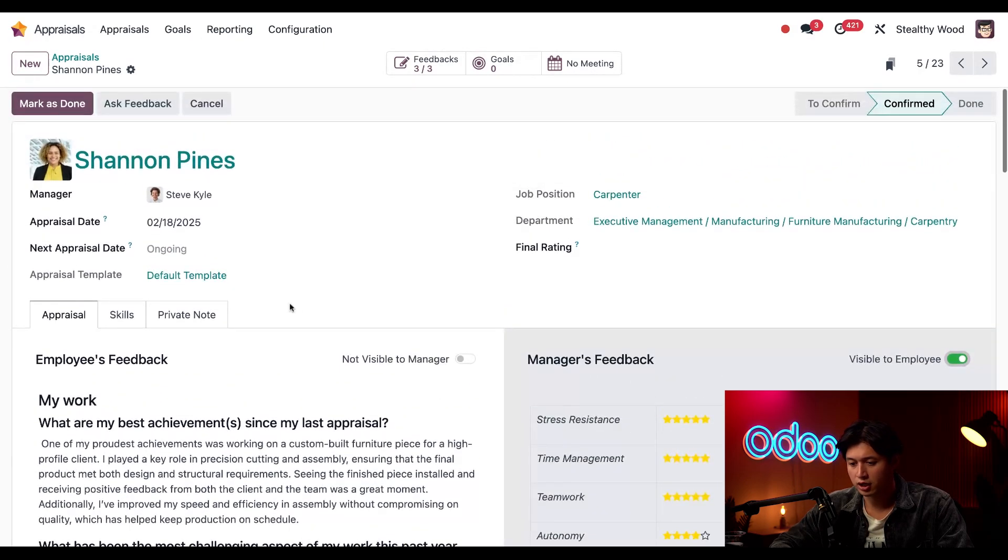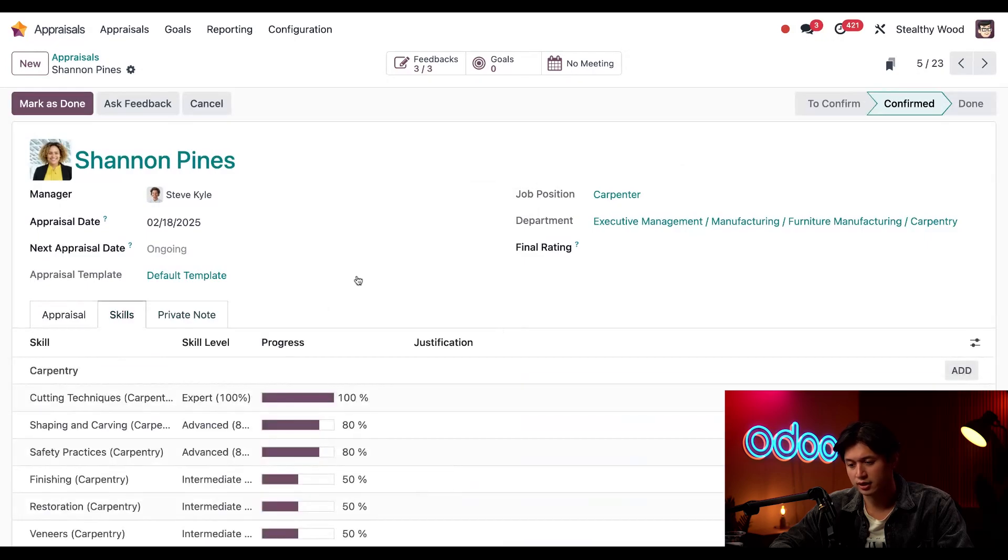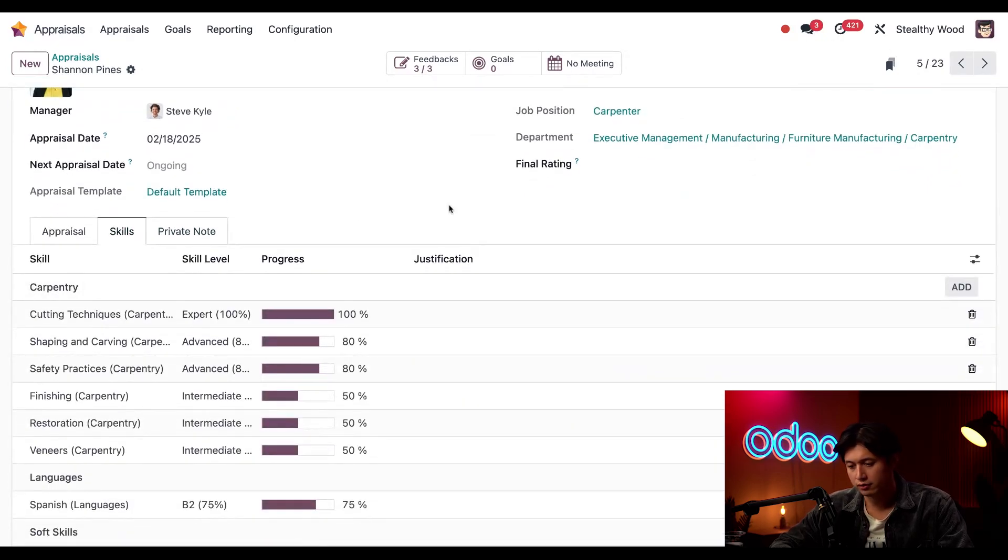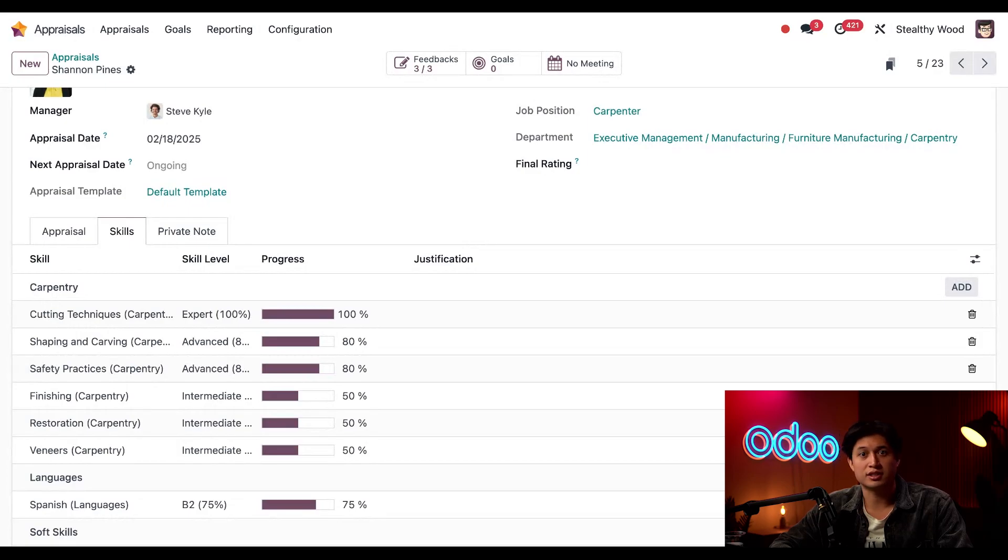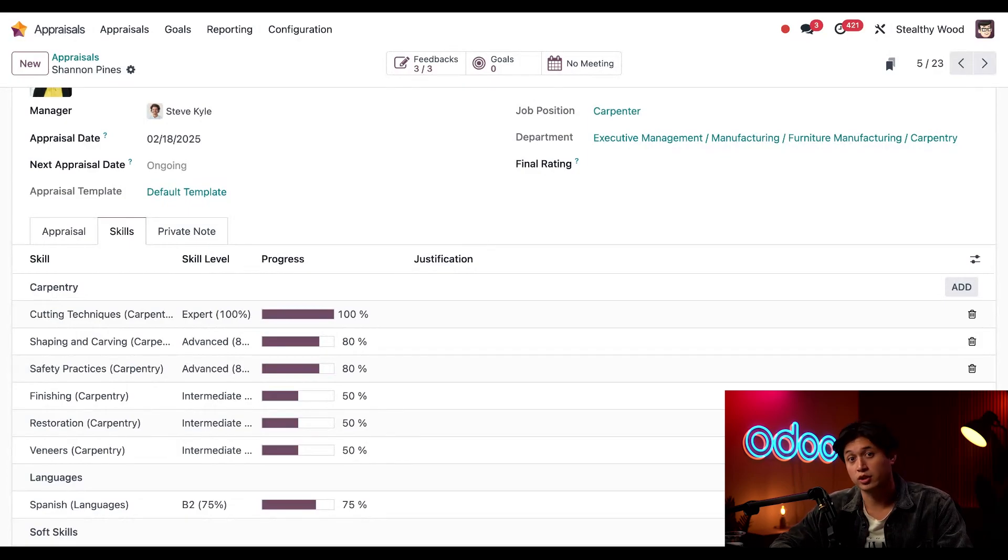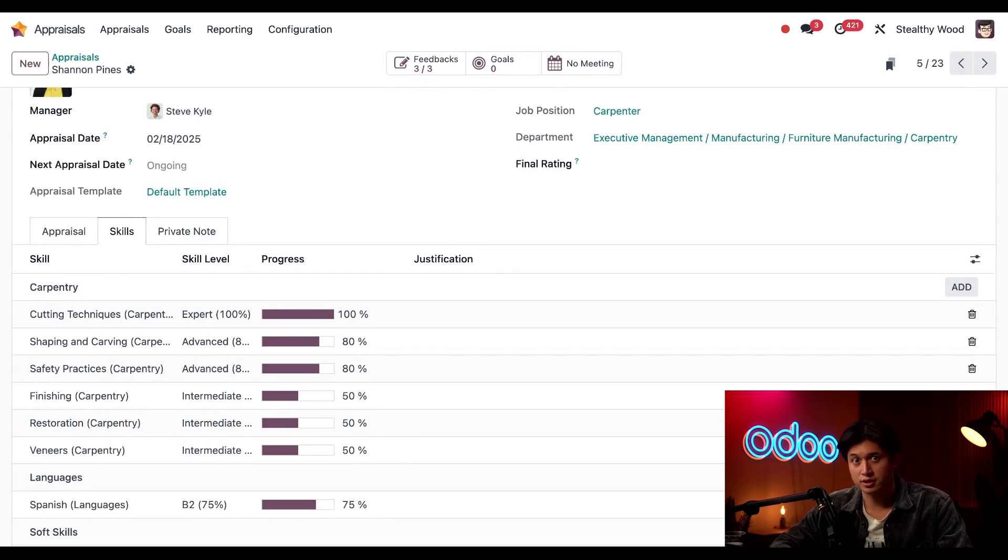Moving along, we have the skills tab, so let's go ahead and click into this. Here I can see all of her current skills. Just a reminder, these are the skills that are also listed on Shannon's employee profile. Since all Odoo apps communicate with each other, when I modify or add skills here, it'll also be reflected in the employees app too.